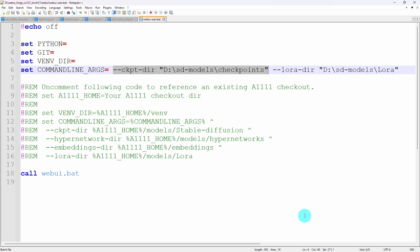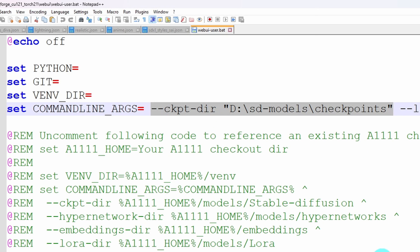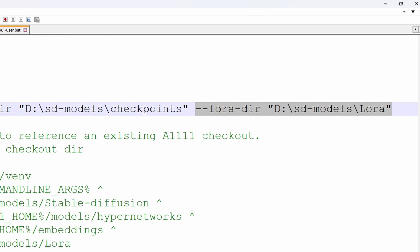For your checkpoint models, you want to do it like this, dash dash CKPT dash DIR, which means directory. You want to open with quotations, put your hard drive, and then the path to your checkpoints.